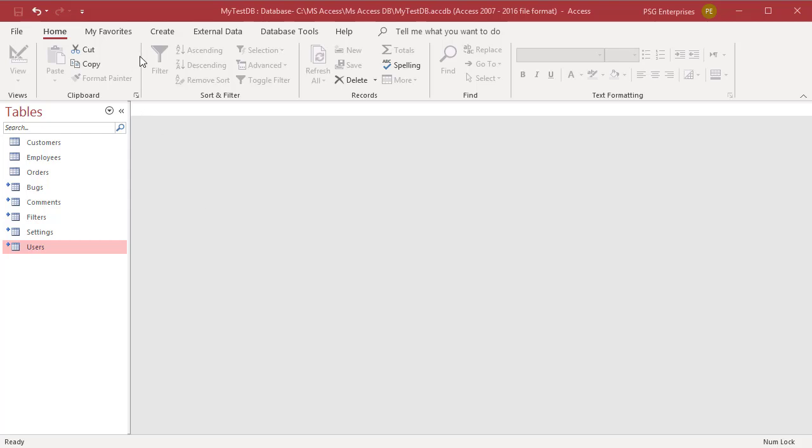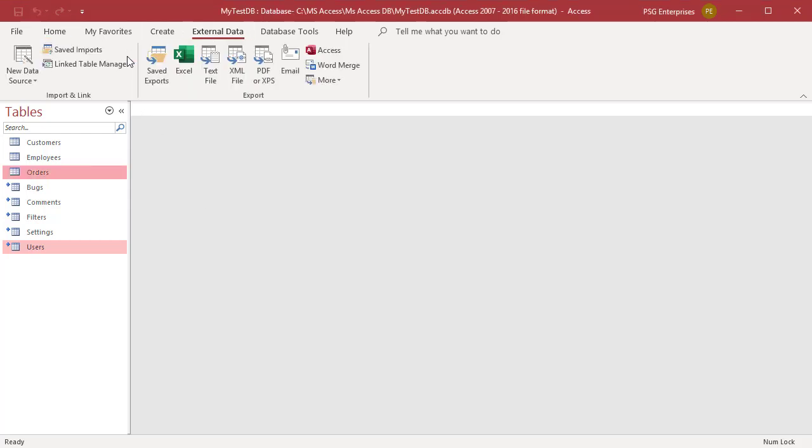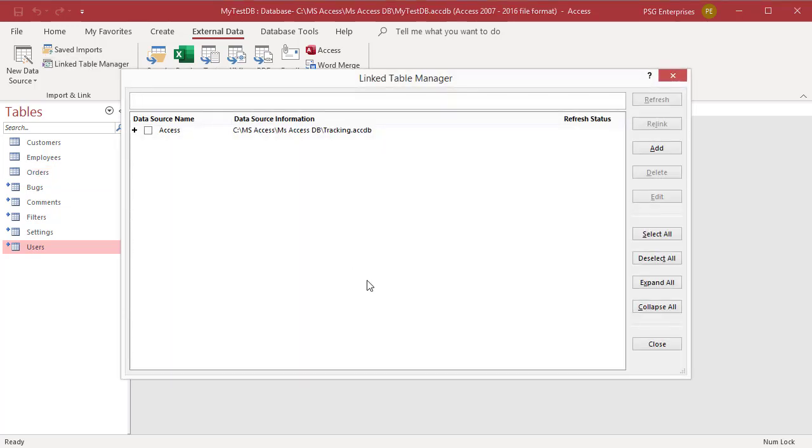Under the External Data tab, in the ribbon, click on Link Table Manager. Click on Add.